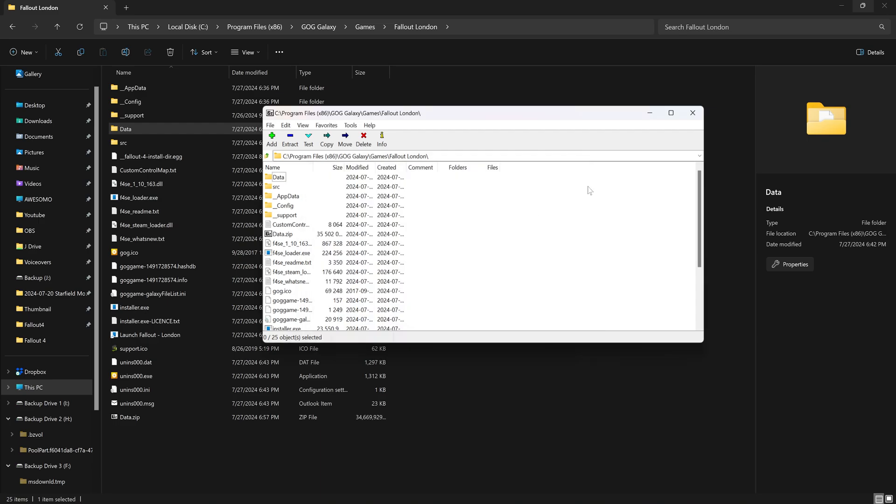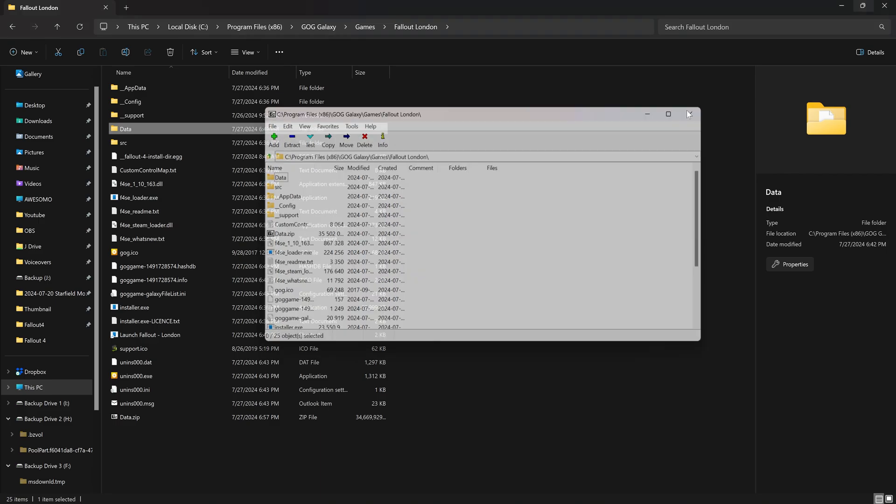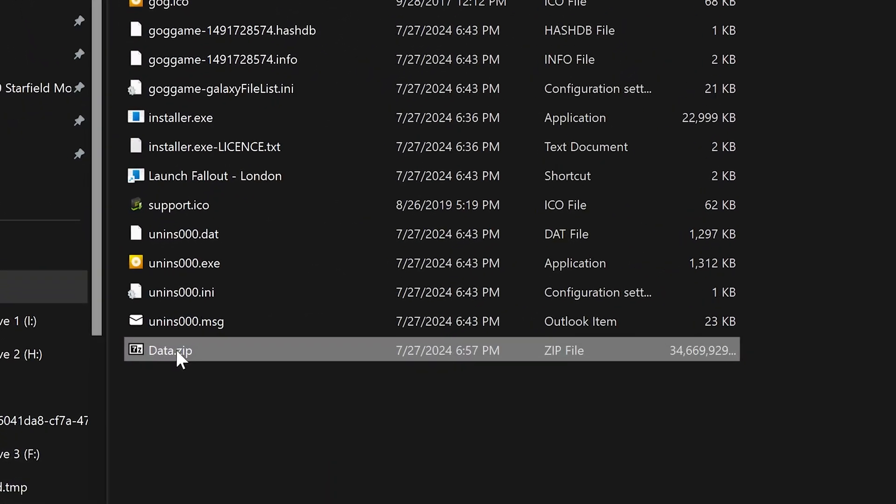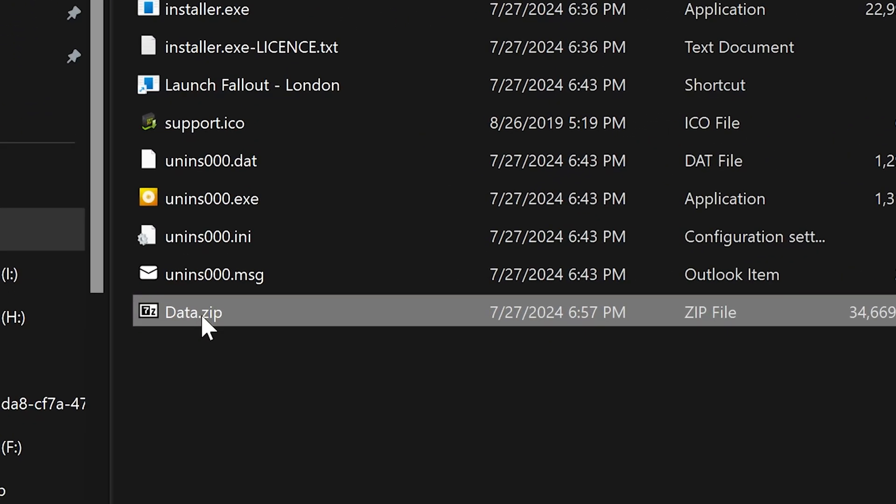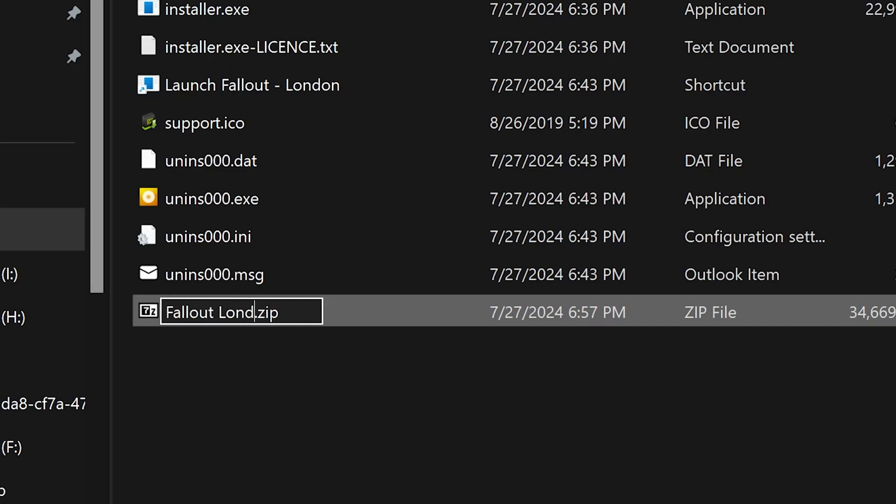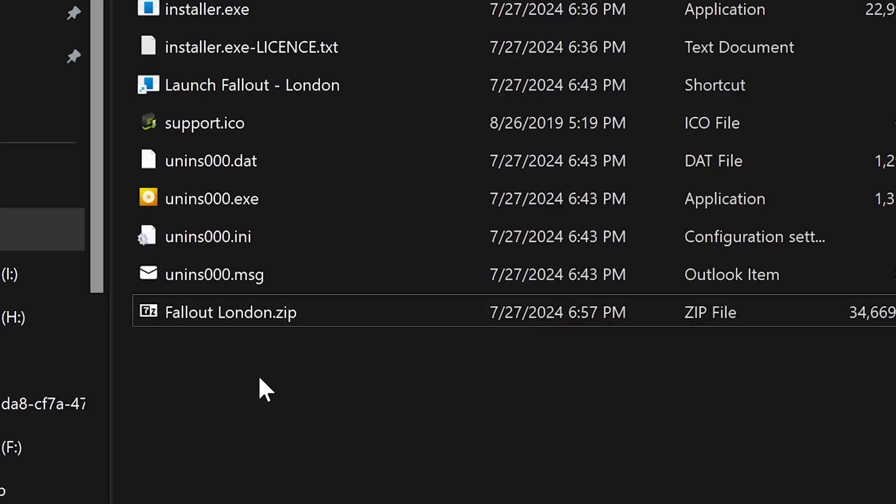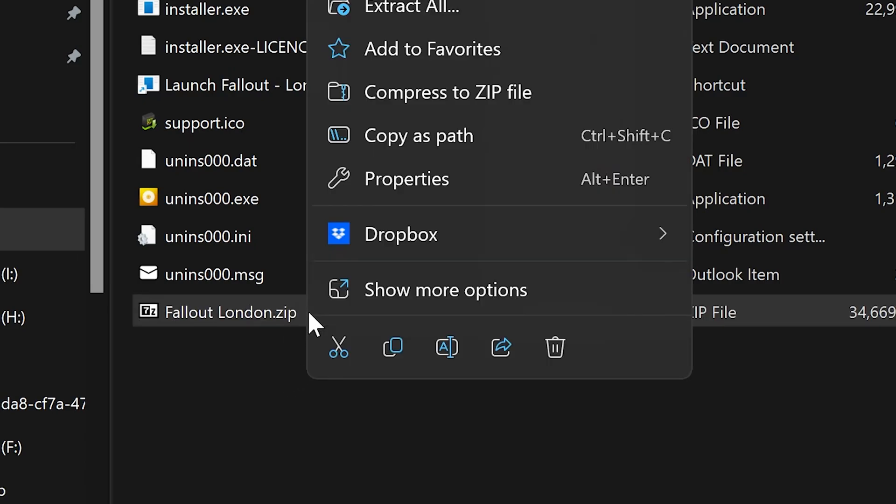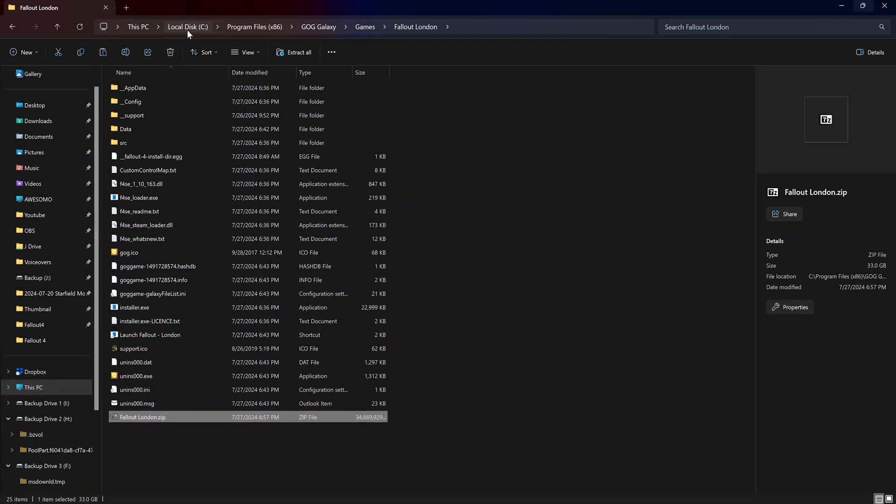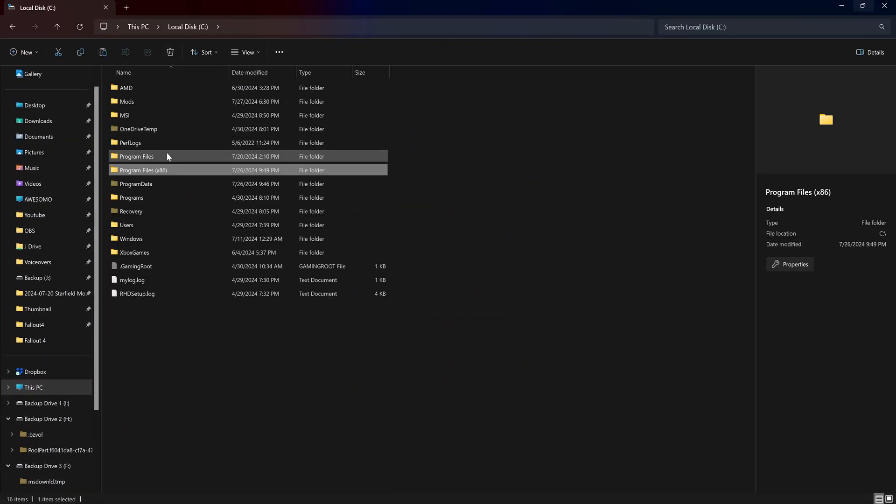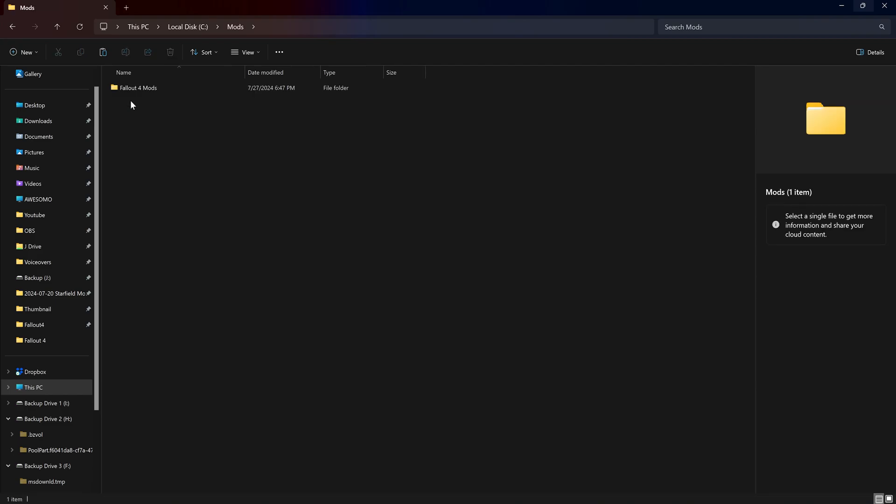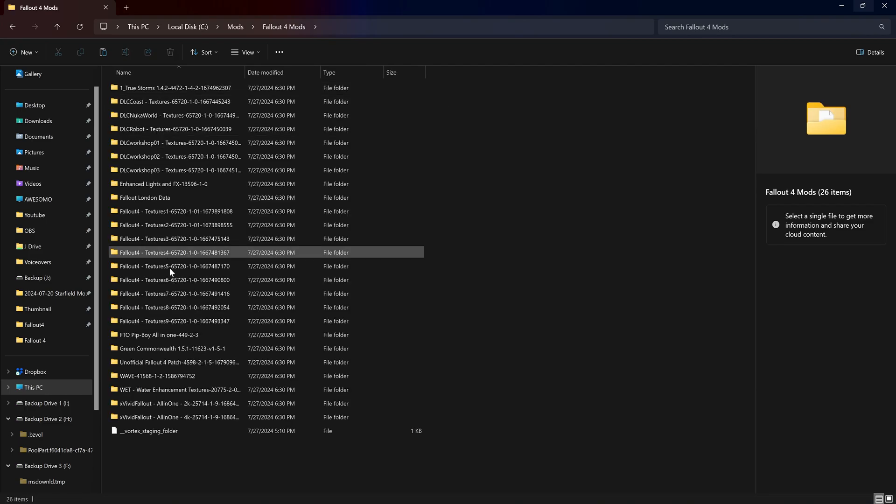So once that's done it'll add the file here. I'm going to rename it to Fallout London. Just to keep things simple. And you can keep it in this directory or you can move it. I'm going to move it to where I keep my other mods on my computer. And I have just have a mods folder on the root of my C drive. And I'm going to put it in here with my Fallout mods.